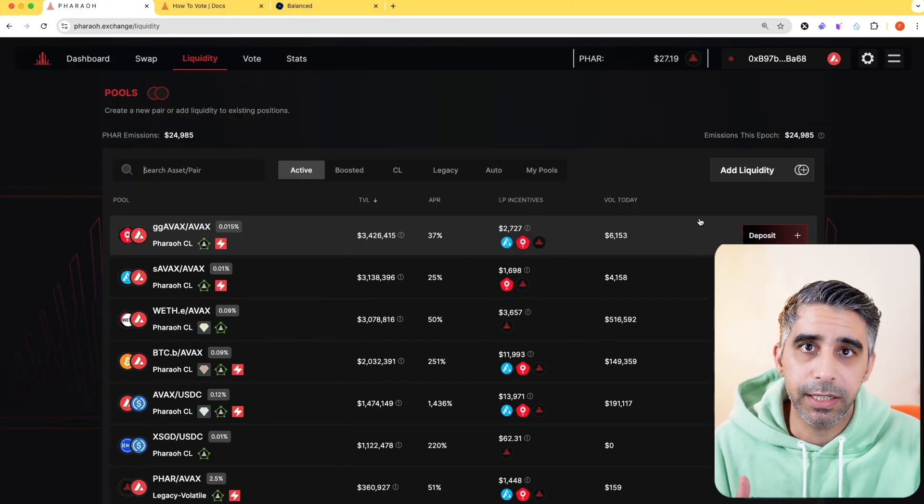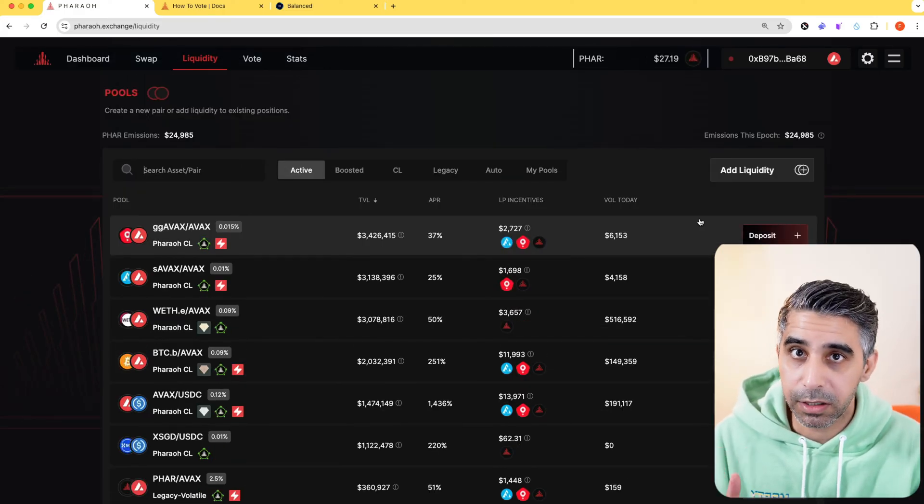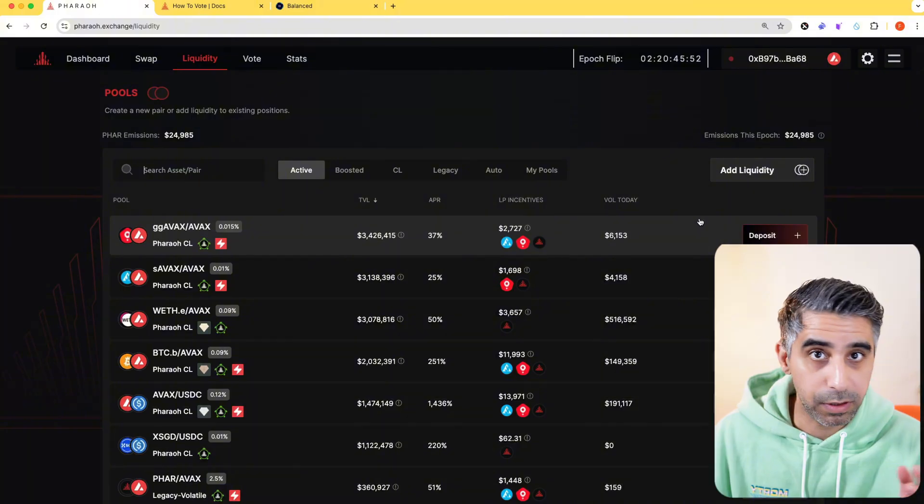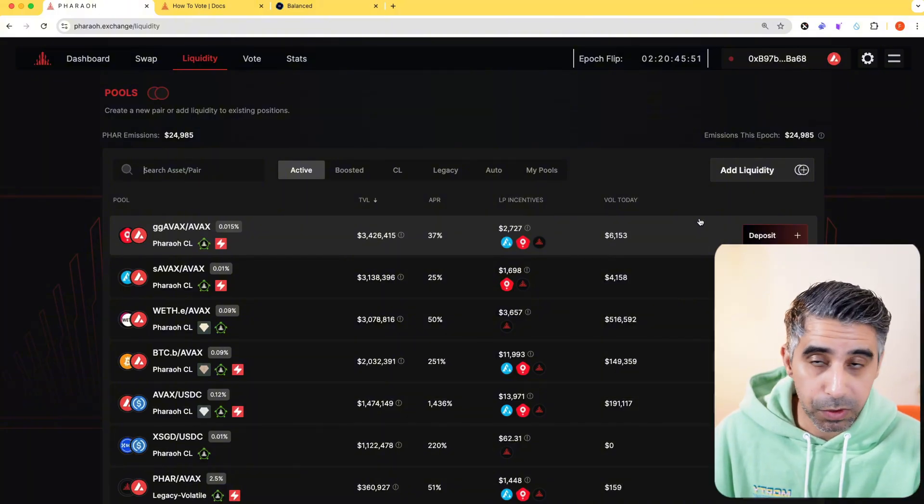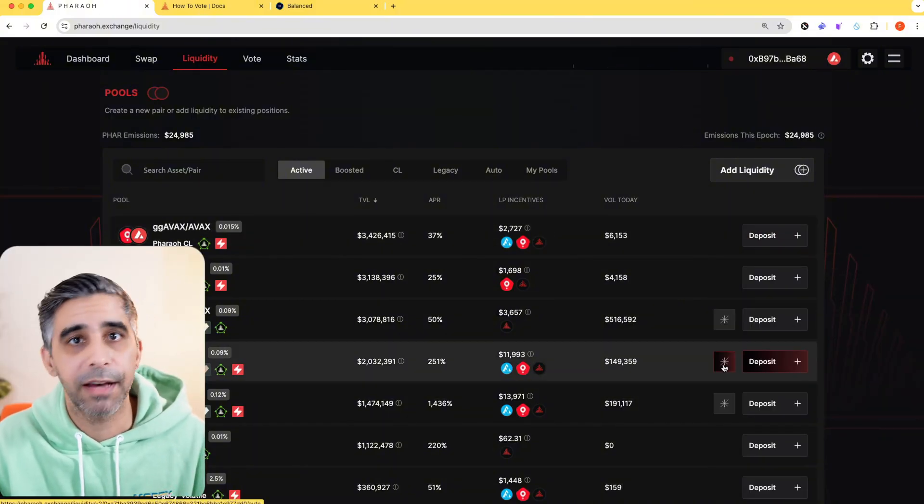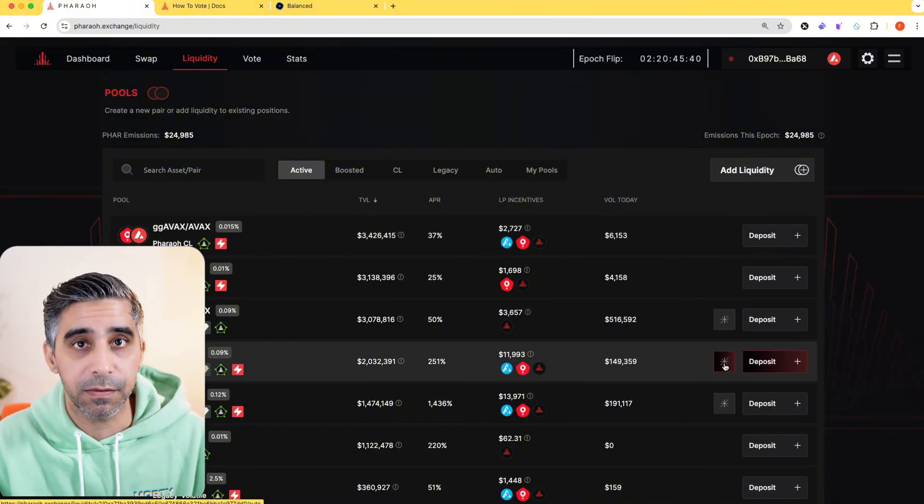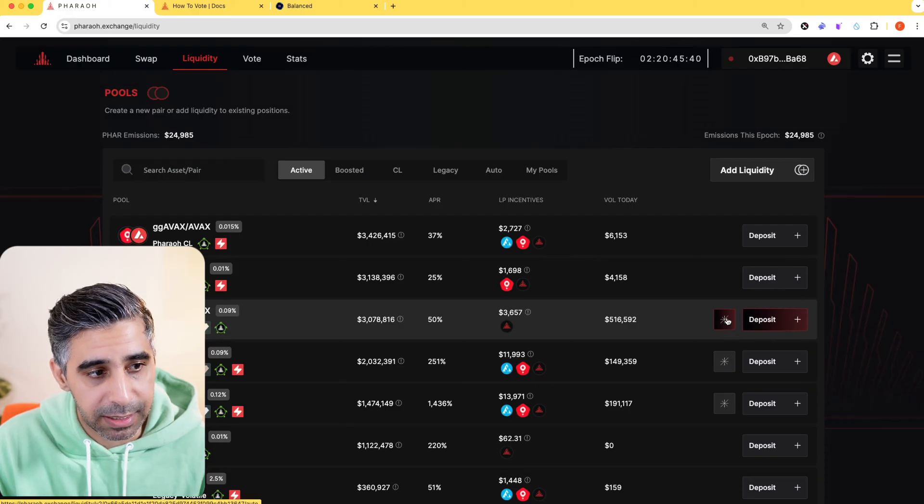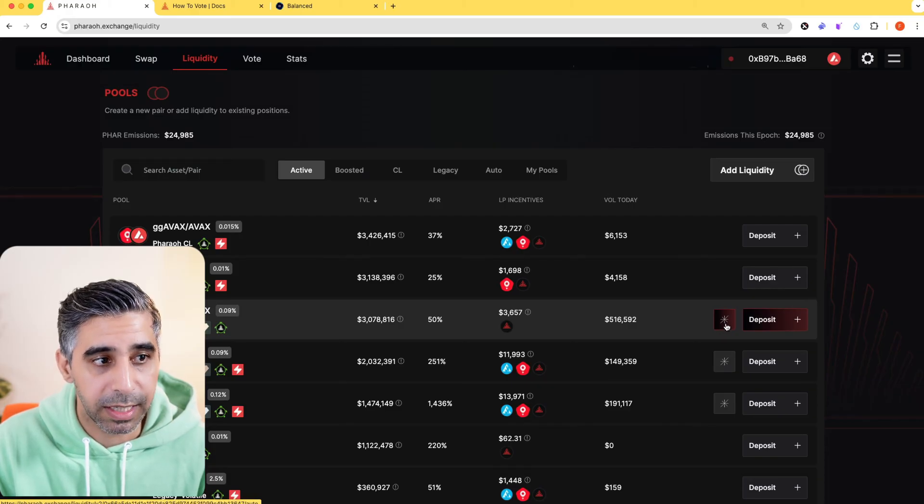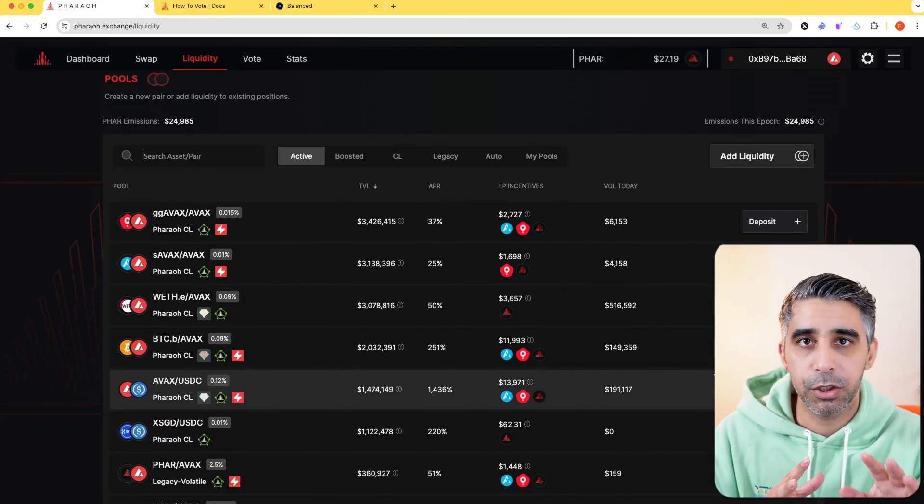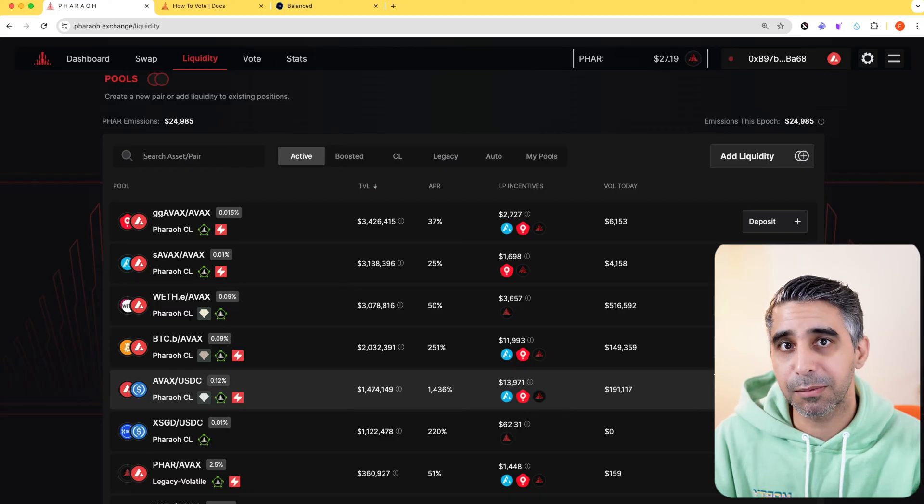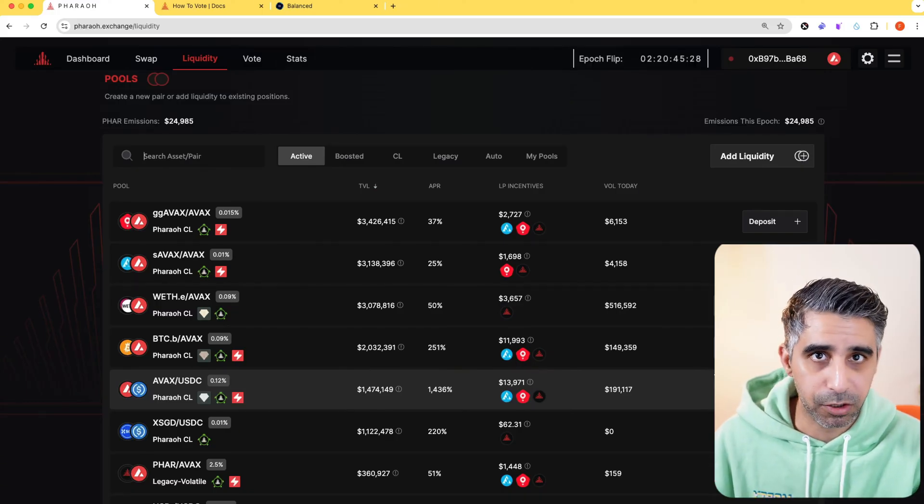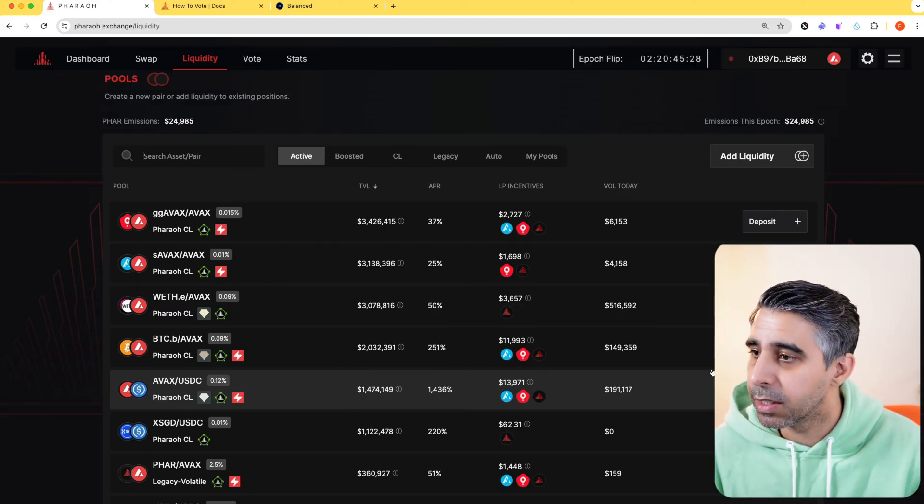To supply liquidity, you can do it in two ways. You can manually supply the liquidity into the LP you choose, or some LPs will have an automation function. You can see that by this little symbol next to the deposit button. I'm going to show you how to do a normal deposit and then I'm going to show you how to use the automation function as well.